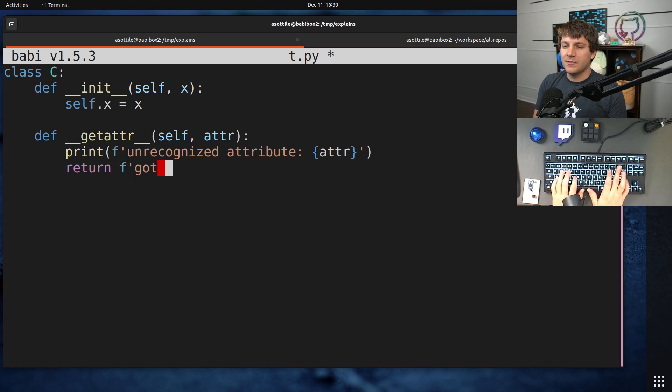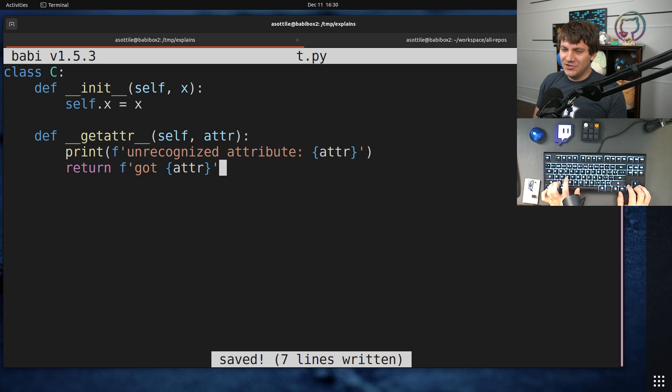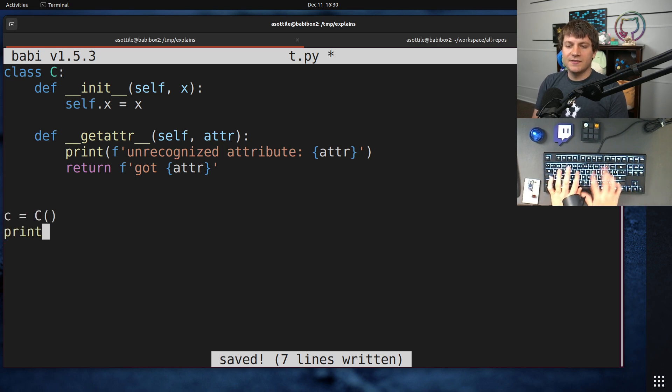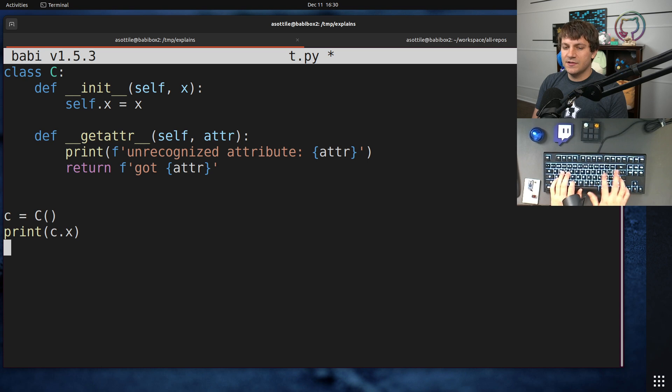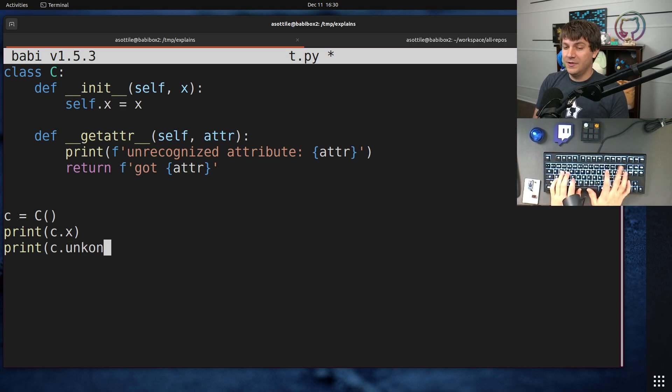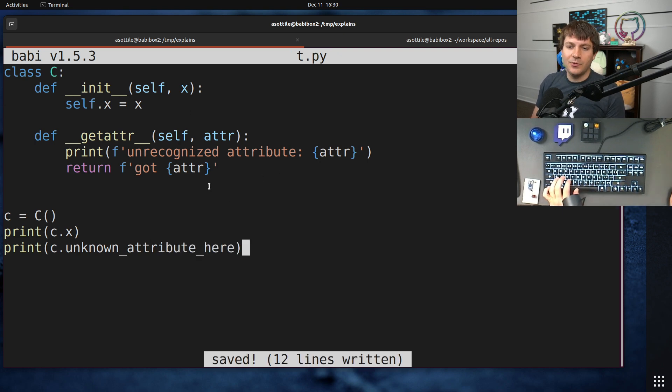So let's say we make a string as a result, and now if we were to build one of these objects, and we do print c.x, you'll see we get whatever. And you could, you know, unknown attribute here. Okay, so this is normal __getattr__ and how it works in Python.